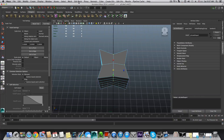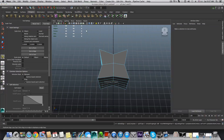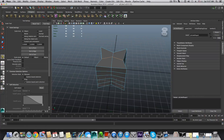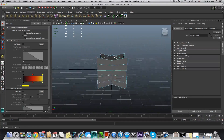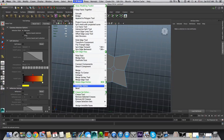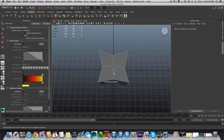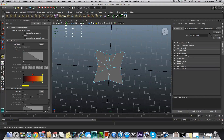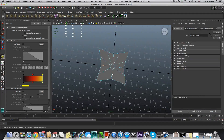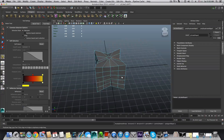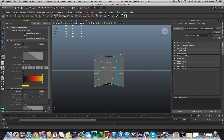Now come to Edit Mesh > Offset Edge Loop and click on this one. Let's first grab this vertex here and this vertex here and flatten them. Then come to the Offset Edge Loop and click here to create this kind of edge. We'll do this for each one of them. The offset edge loop is just giving us more geometry to work with, and right now it looks like that — don't worry, that's fine.